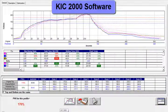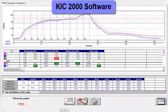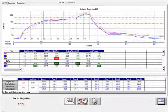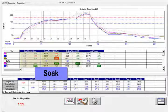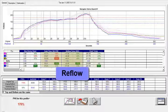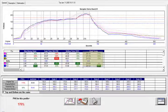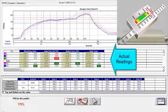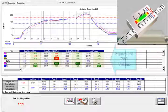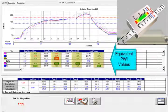Here is the familiar profile. The midsection represents the user-defined variables, the most popular being slope, soak, reflow, and peak. Your profile data is represented by both the actual readings as well as their equivalent process window index, or PWI.